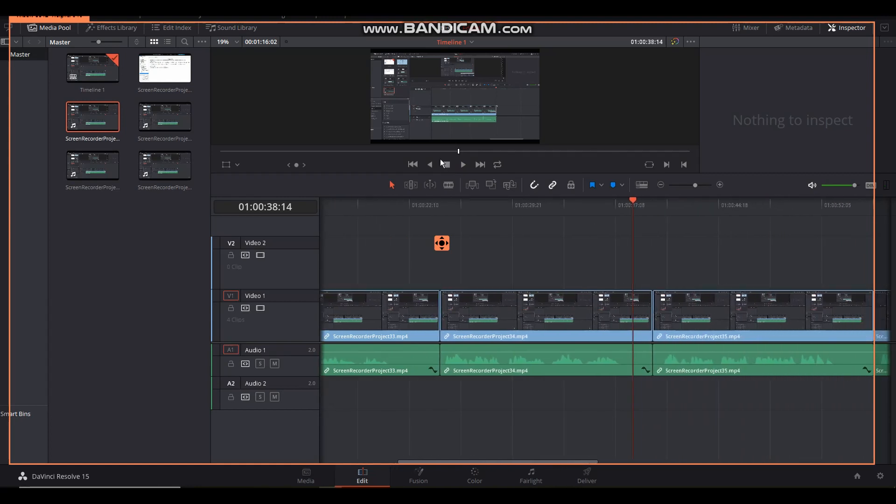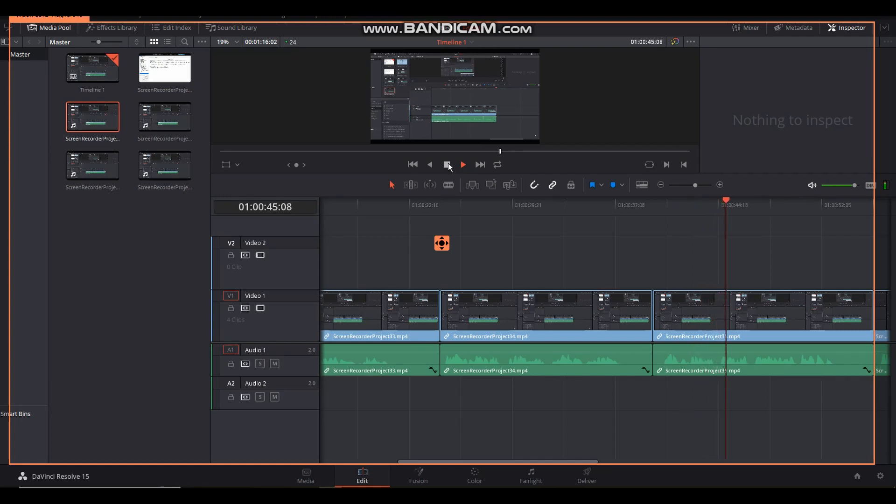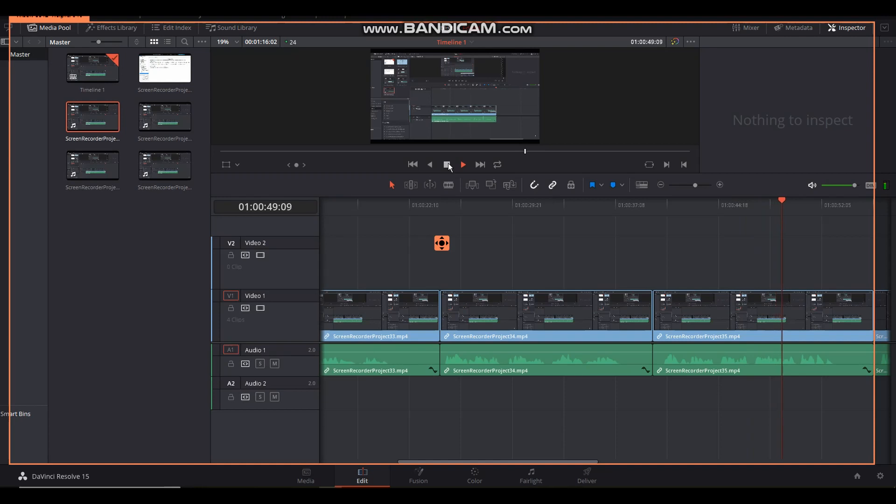Let's do one more. Another test at 25 frames per second, 48 kilohertz, 16 bit. We'll see what this audio sounds like on this test. Testing 1, 2, 3.